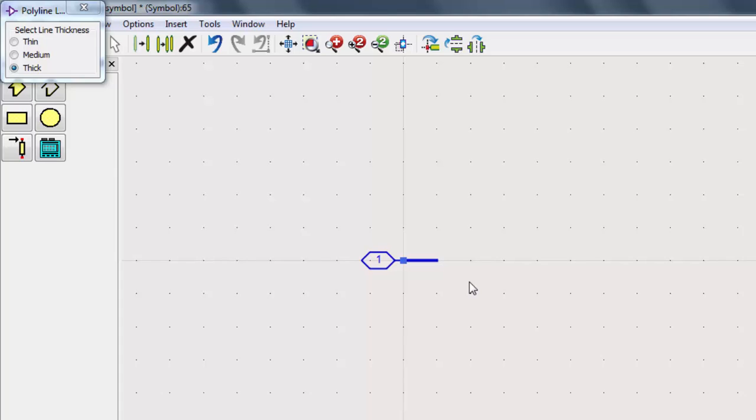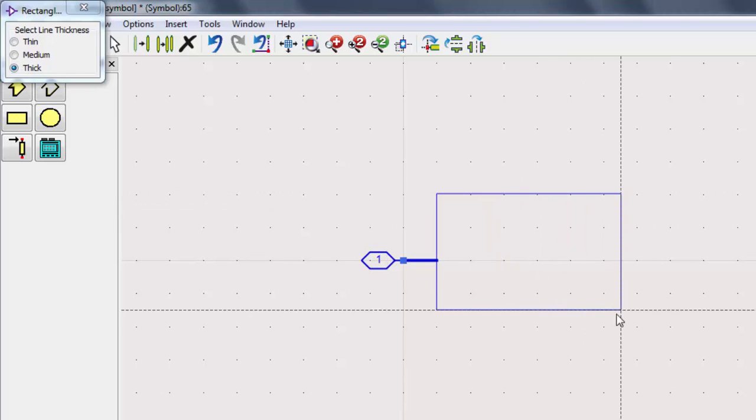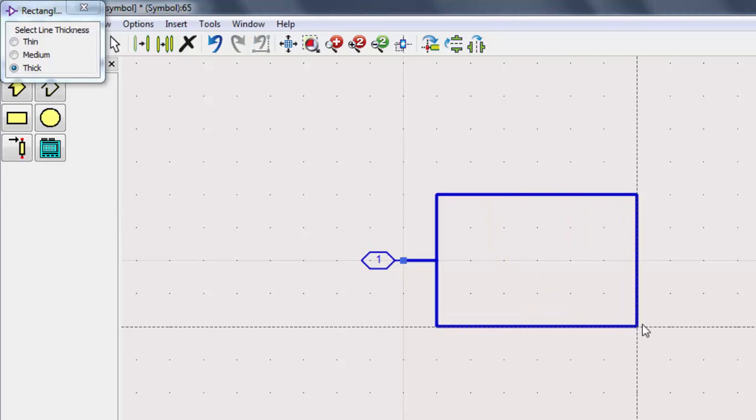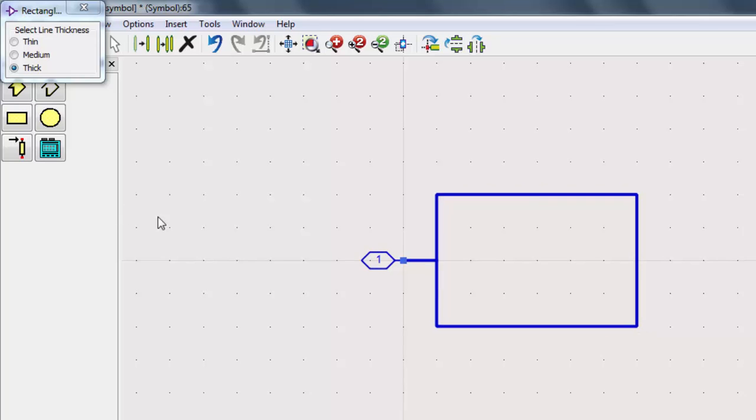Let's now make a rectangle for the main body. Use the Rectangle tool. We can also draw custom shapes using the Create a New Polygon tool.